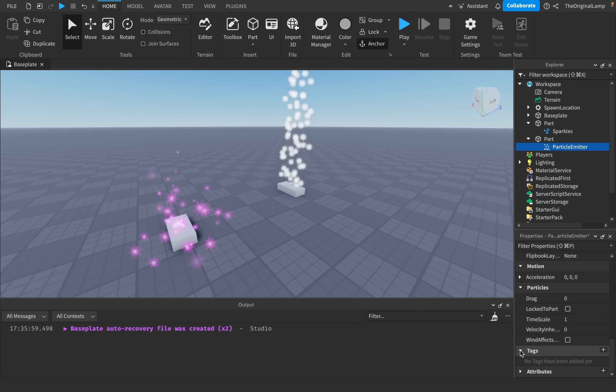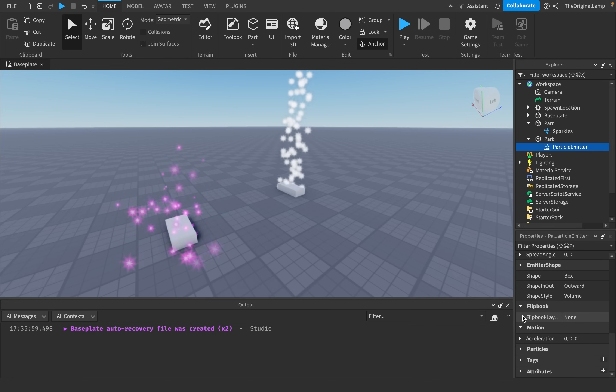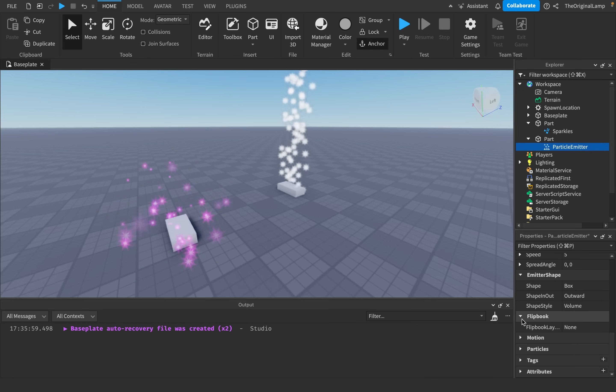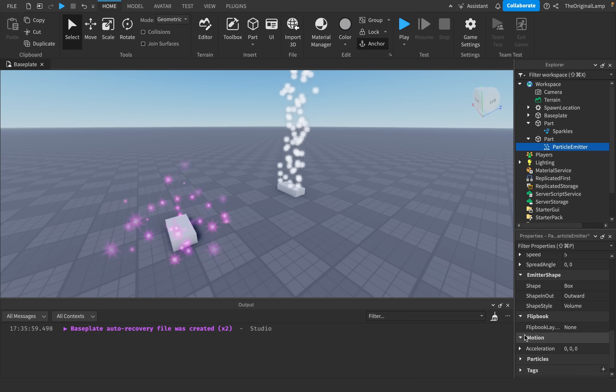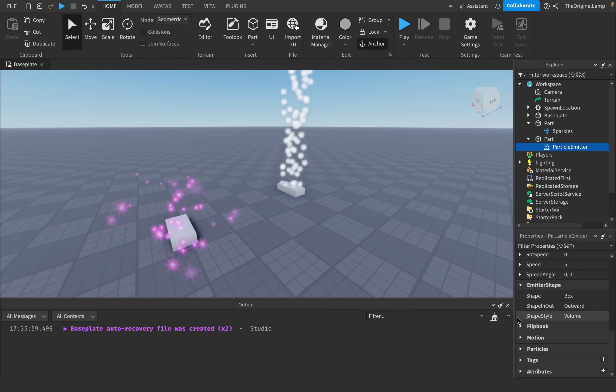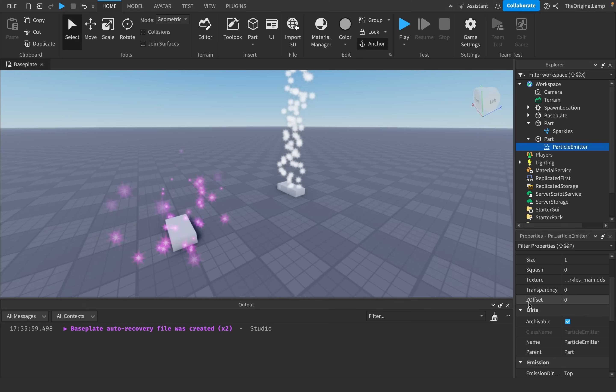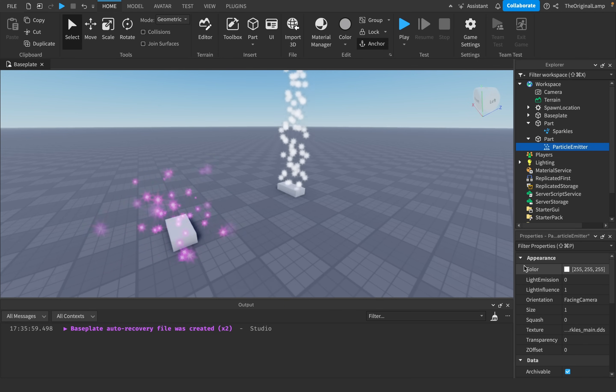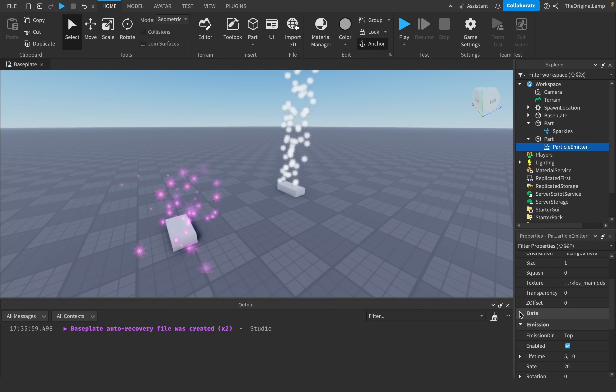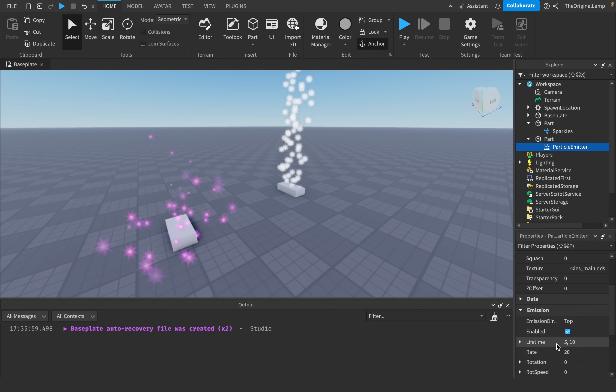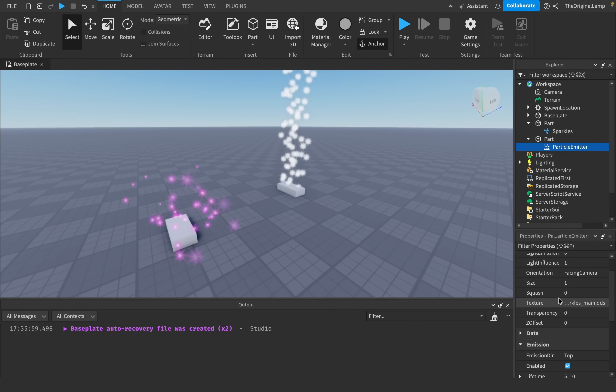I'm just gonna close the attributes because we don't need that, tags we don't need that, motion detected at your front door, you know what I'm saying, we don't need that too. Flipbook, now we're good. Emitter shape, now we're good. That's all we need, just appearance and emission.